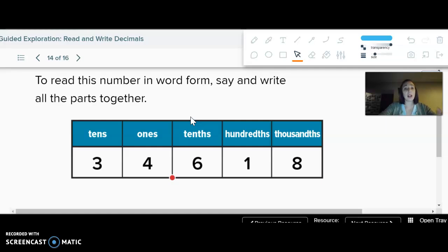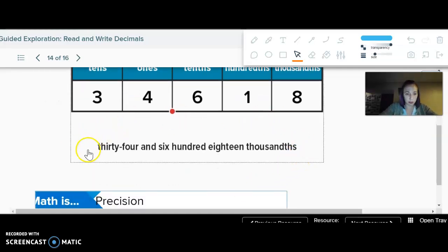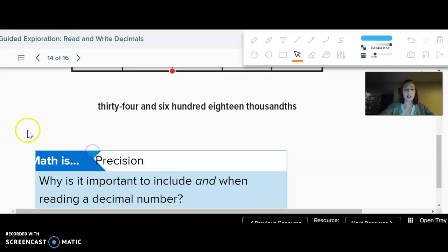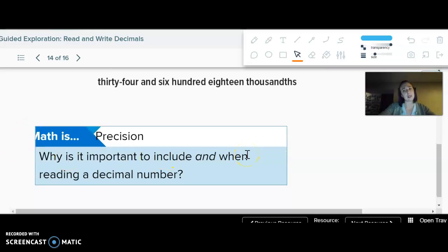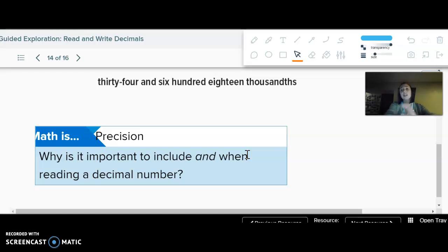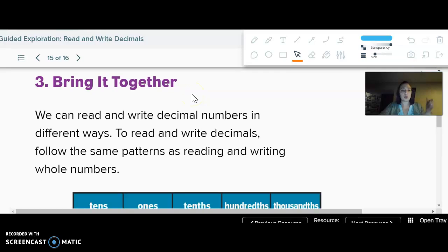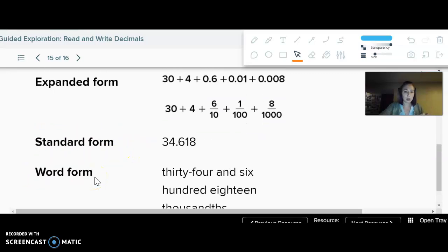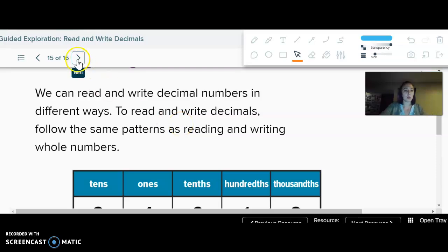"Thirty-four and six hundred eighteen thousandths" — that would be the word form. If you ever have to write word form, just spell it the best you can. Why do we include "and"? We shouldn't say "and" in whole numbers — we don't say "six hundred and eighteen." Technically we only say "and" at the decimal, just to be clear about the whole number versus the part, just for clarity's sake.